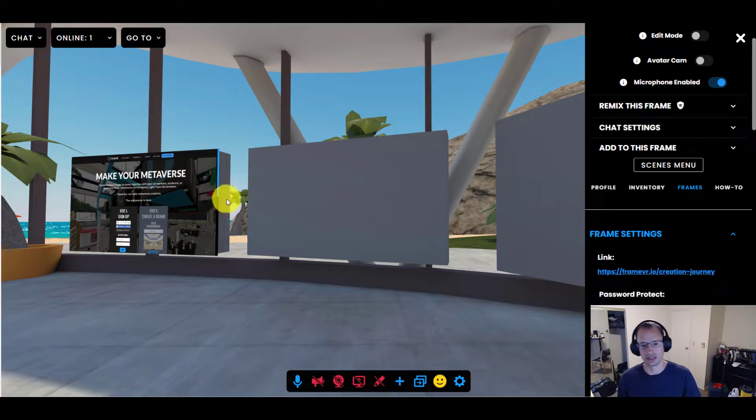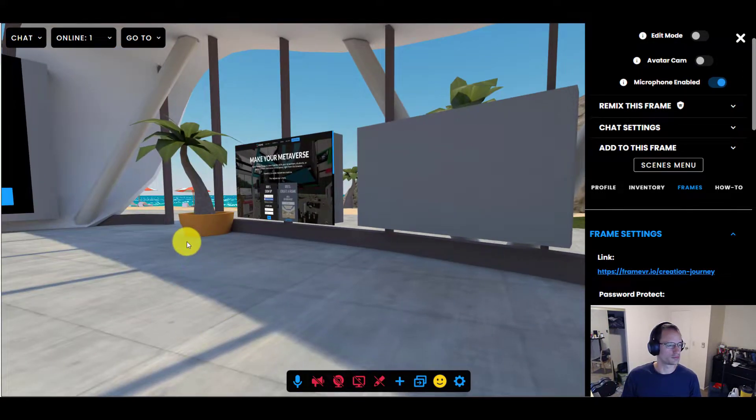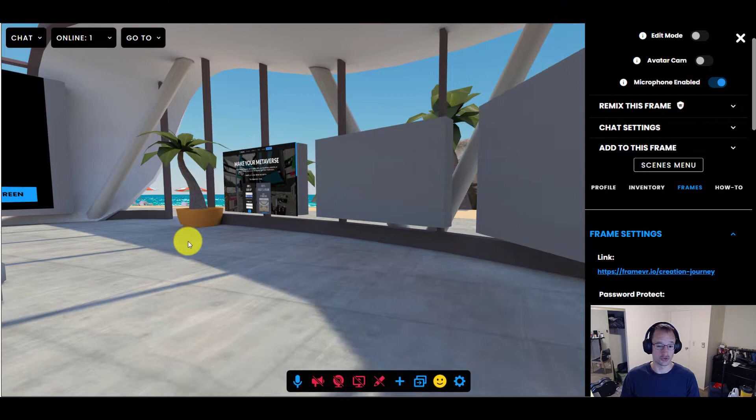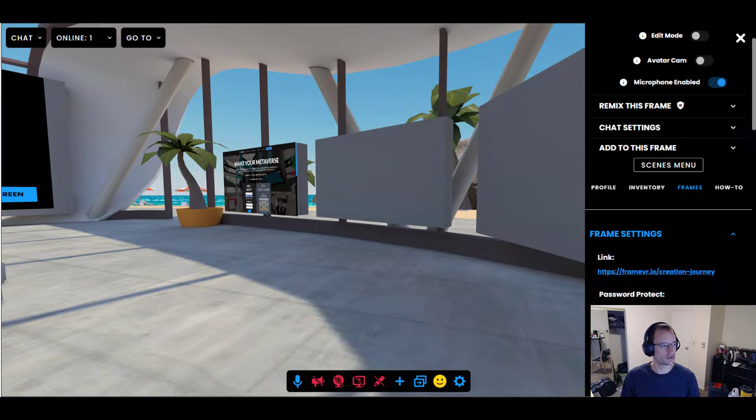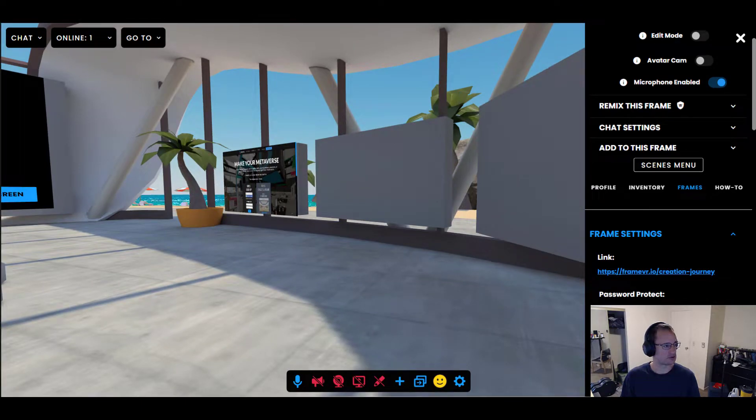Hello, hello. It is Gabe again from Frame. We are on part four, I believe, of our tutorial series. Yes, indeed.